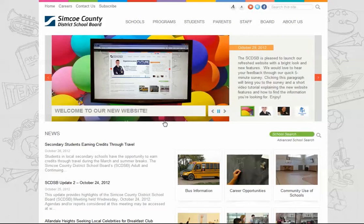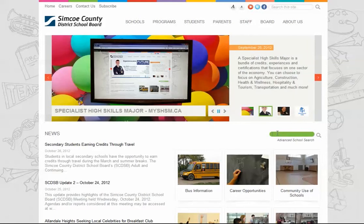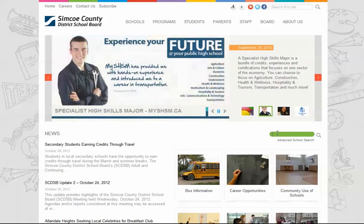Another new tool is the school search bar, which allows you to search for a school directly from the homepage. You can also go to the advanced school search page, which you'll learn more about soon.